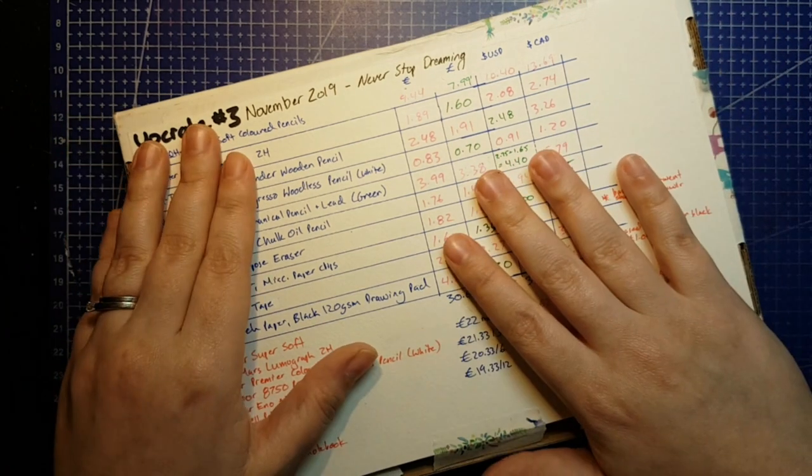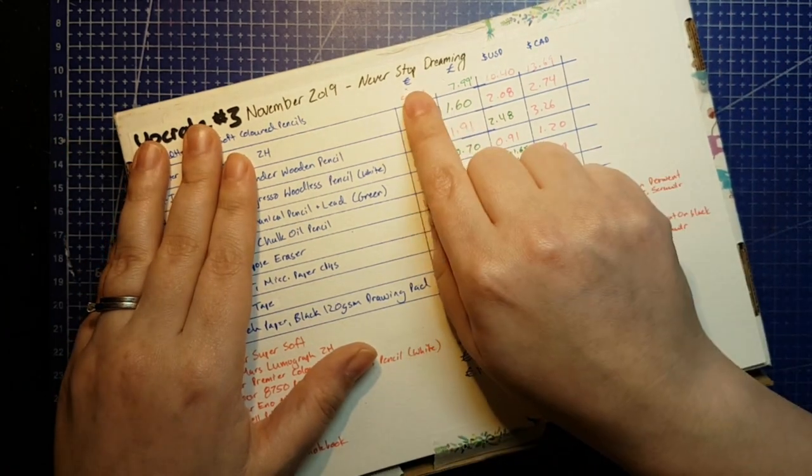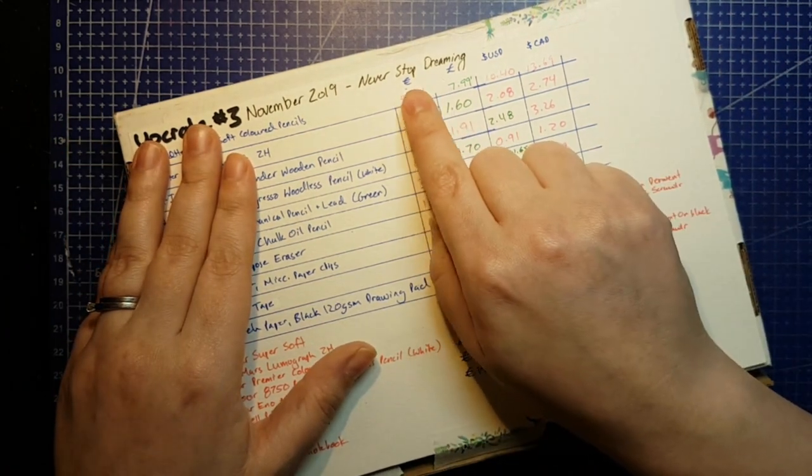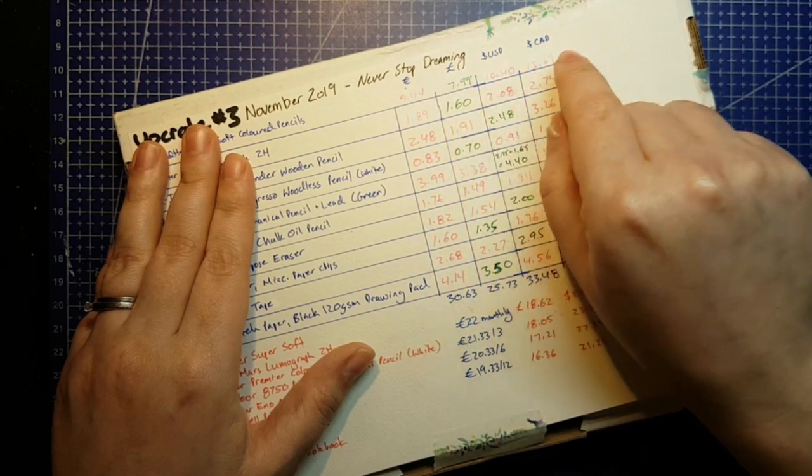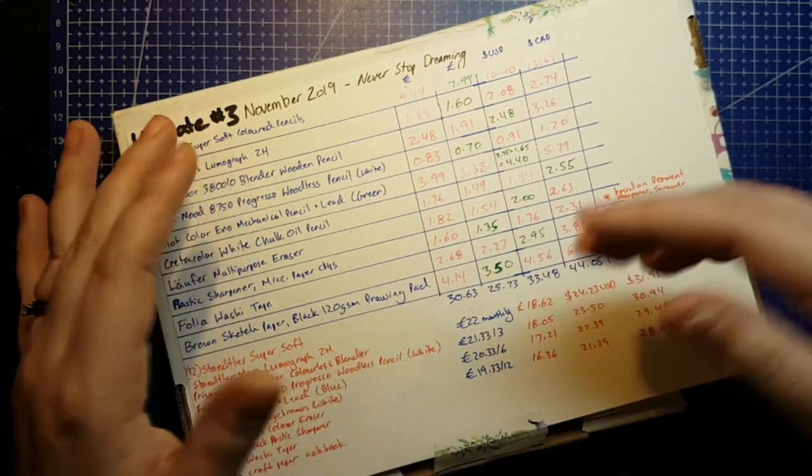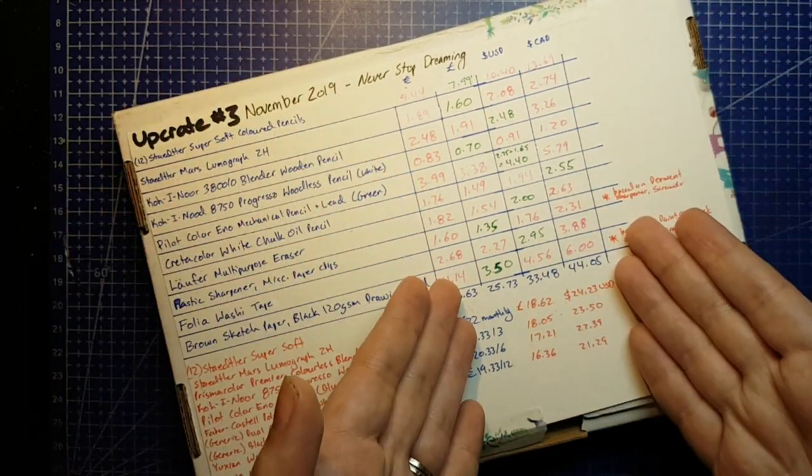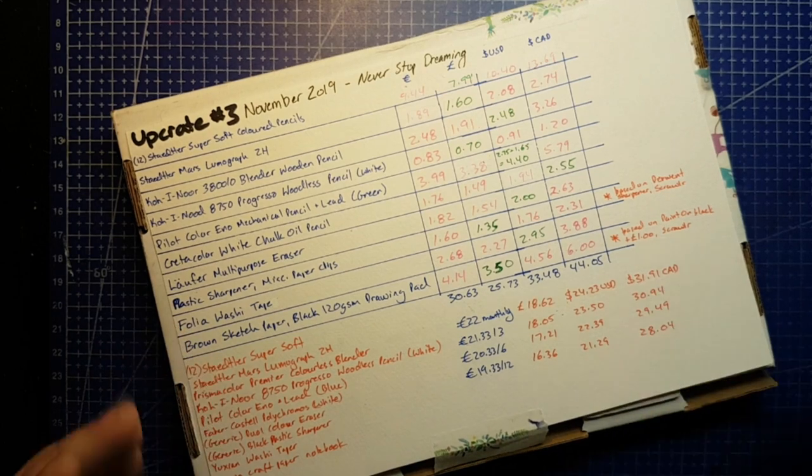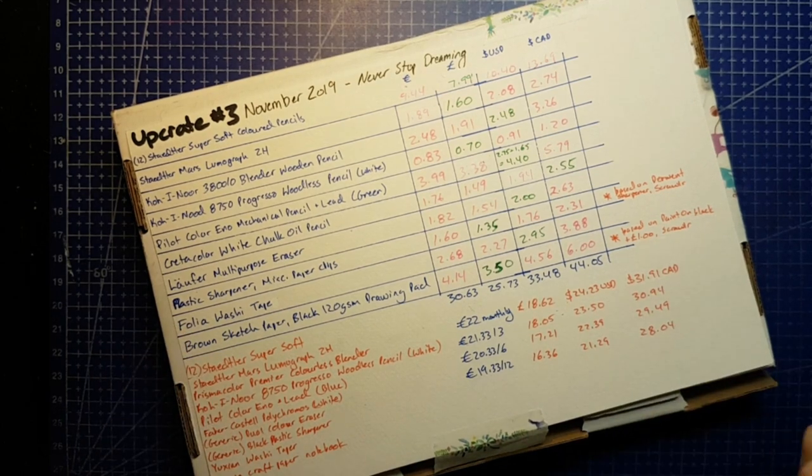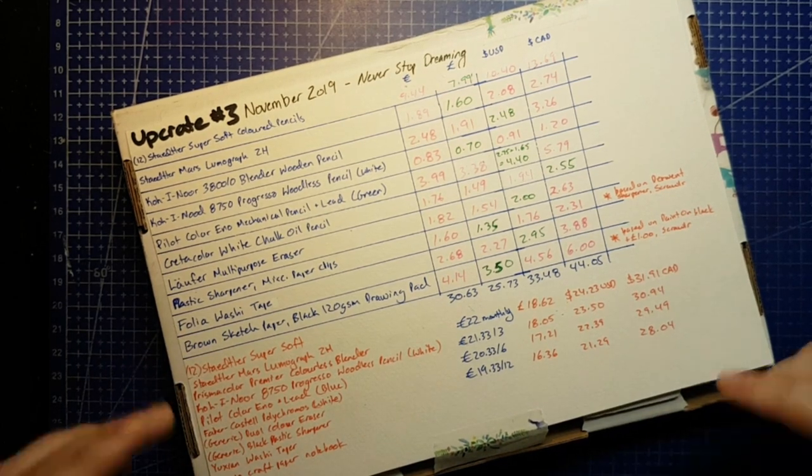So I will be putting all of these prices and all of the subscription cost to box value savings calculations in the description box down below. Since UpCrate uses Euros, I am doing it in Euros, Pounds, US Dollars, and Canadian Dollars.